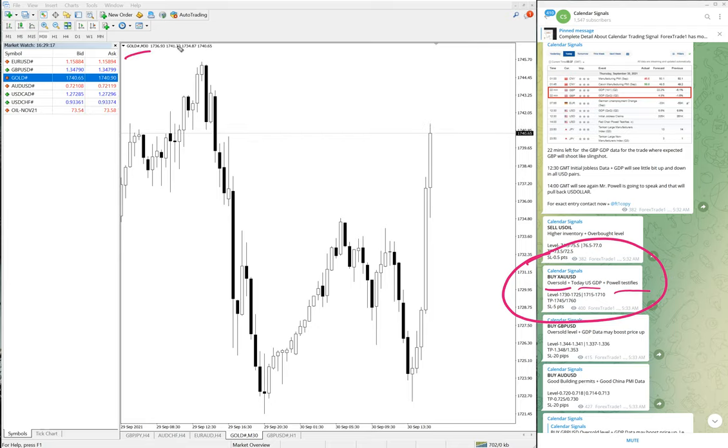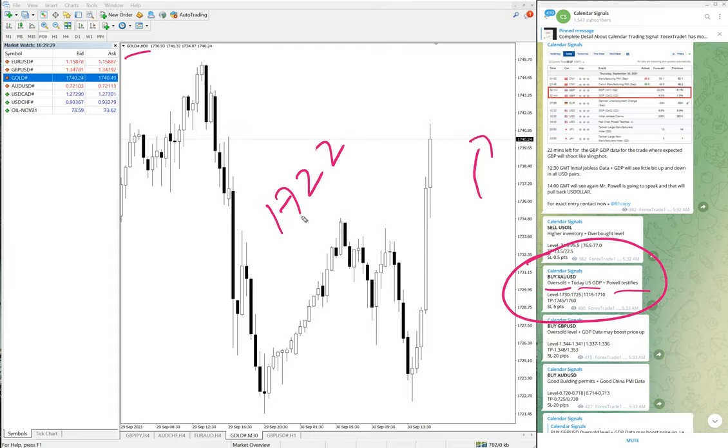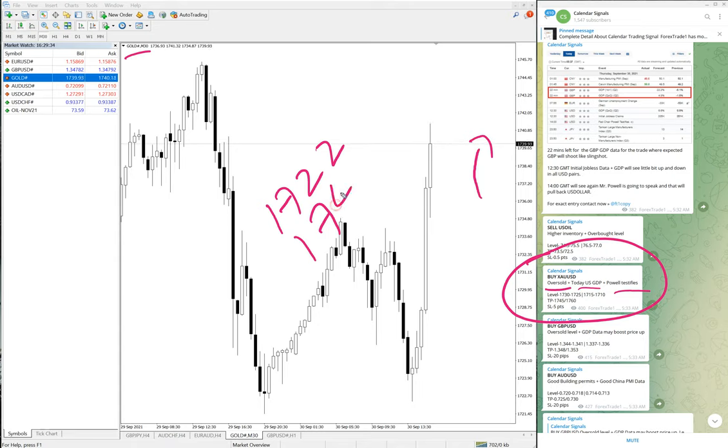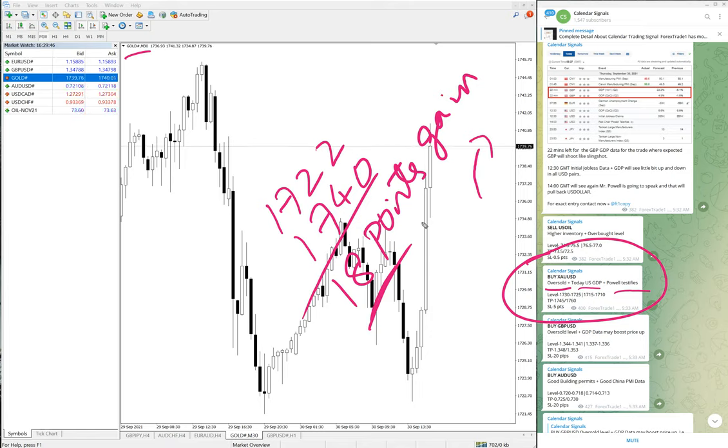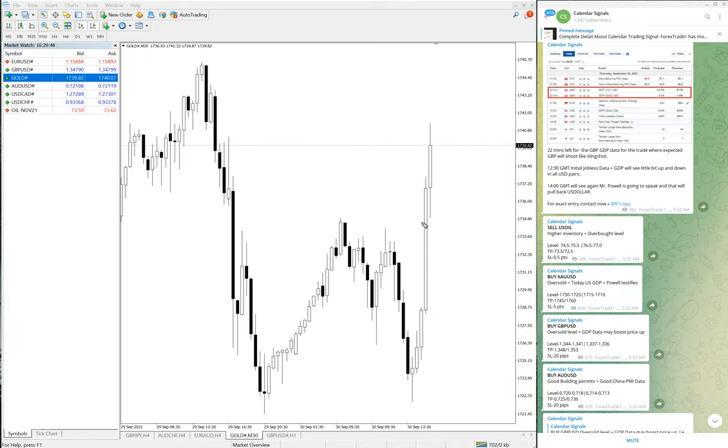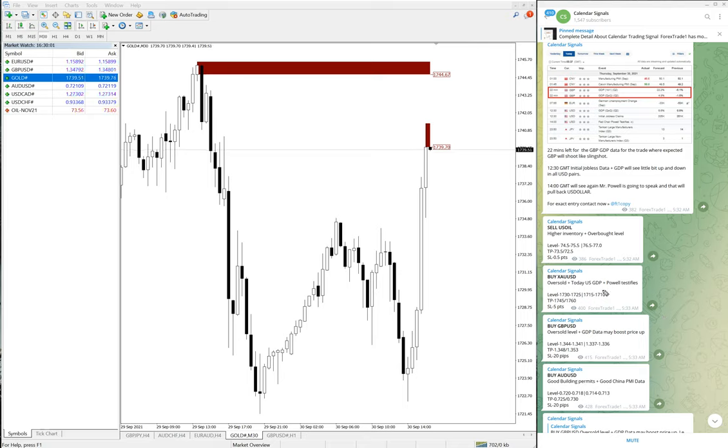As you can see on the chart here, 30-minute chart, gold opened here, it's clear uptrend now and still going up. As of now gold moved from 1717, entry at 1722 and moved till 1740, which is 18 points gain on gold, very good profit. Those who followed this signal would have made this good profit. The signal time given is 5:33 AM GMT.